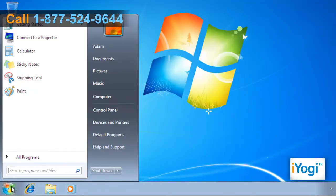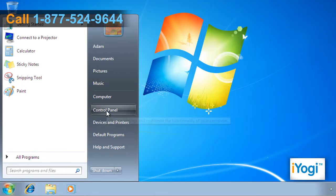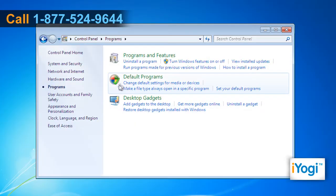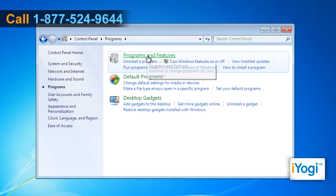Go to the Start menu and select Control Panel. Click on Programs on the opened window of Control Panel and then click on Programs and Features.